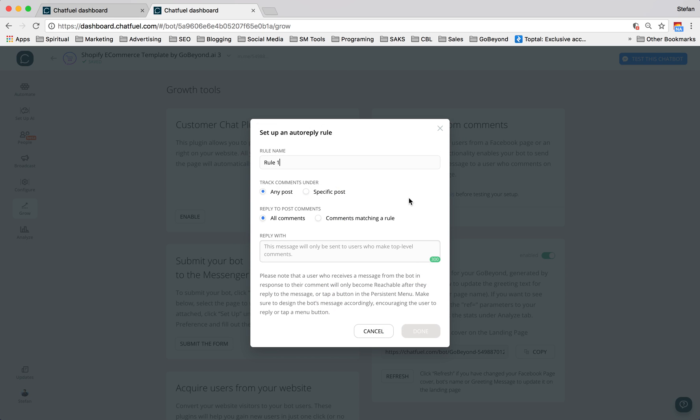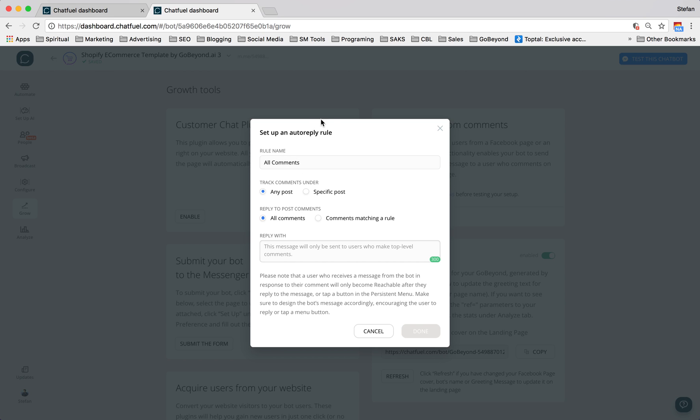So when we create the rule, first we put in the name and let's say this rule we will call all comments. And so with this, anytime someone responds or comments under any posts, this rule will govern it. And it'll apply to all comments in all posts. And we can reply with anything we want, anything that we deem appropriate.